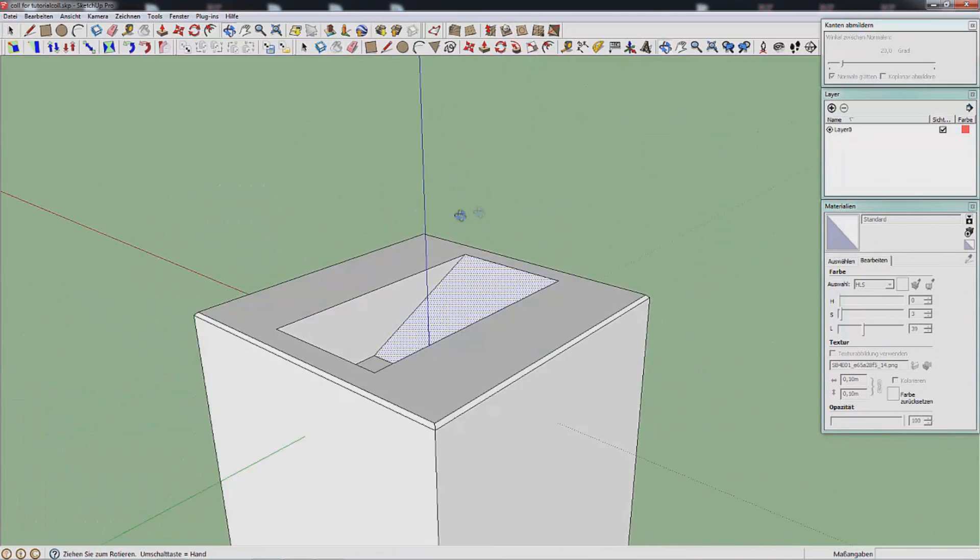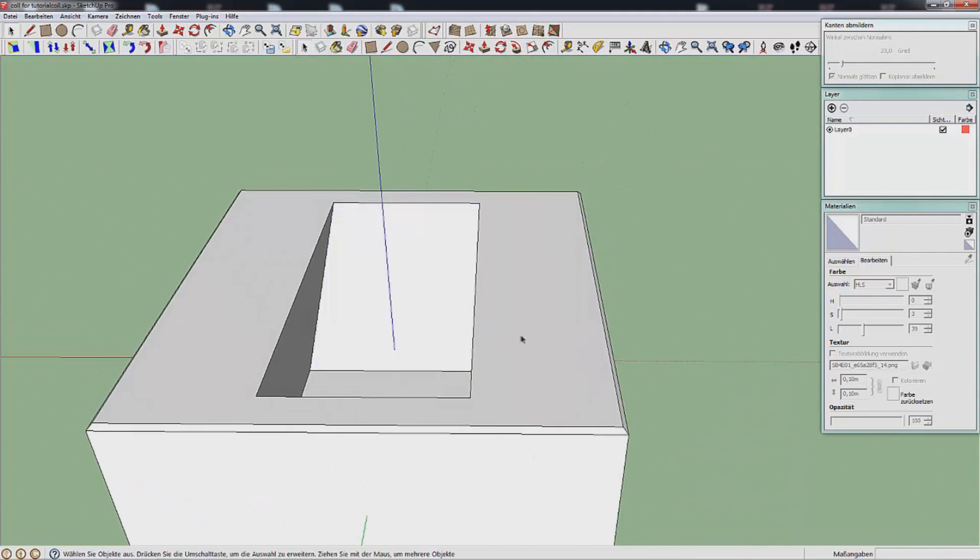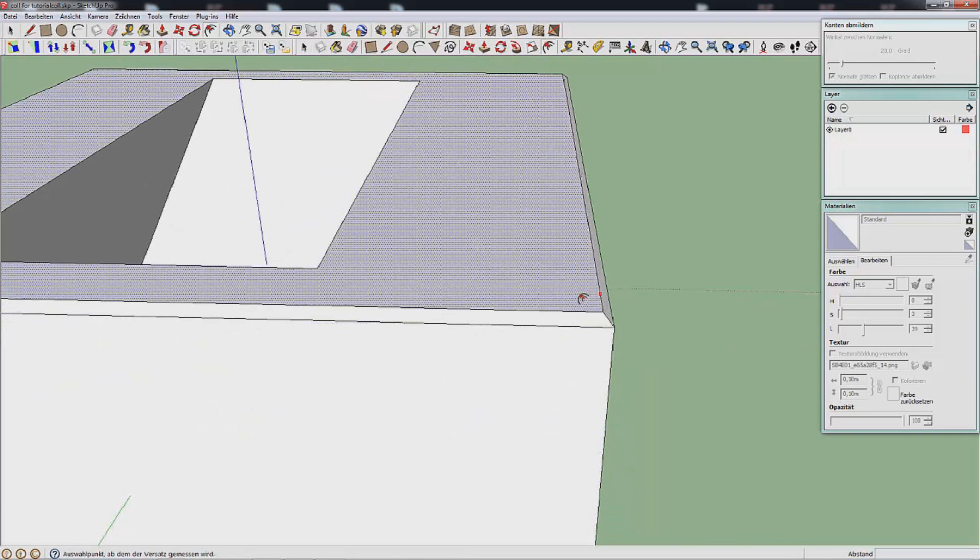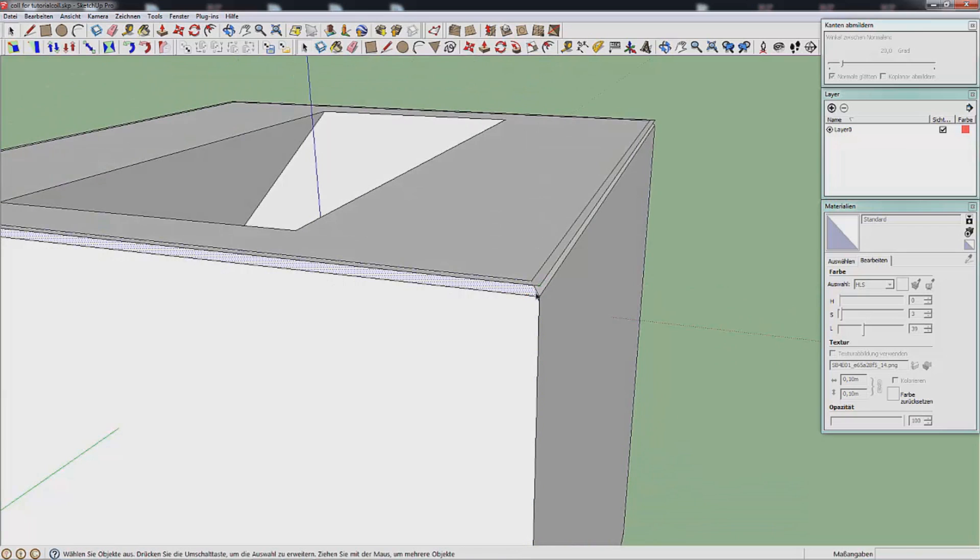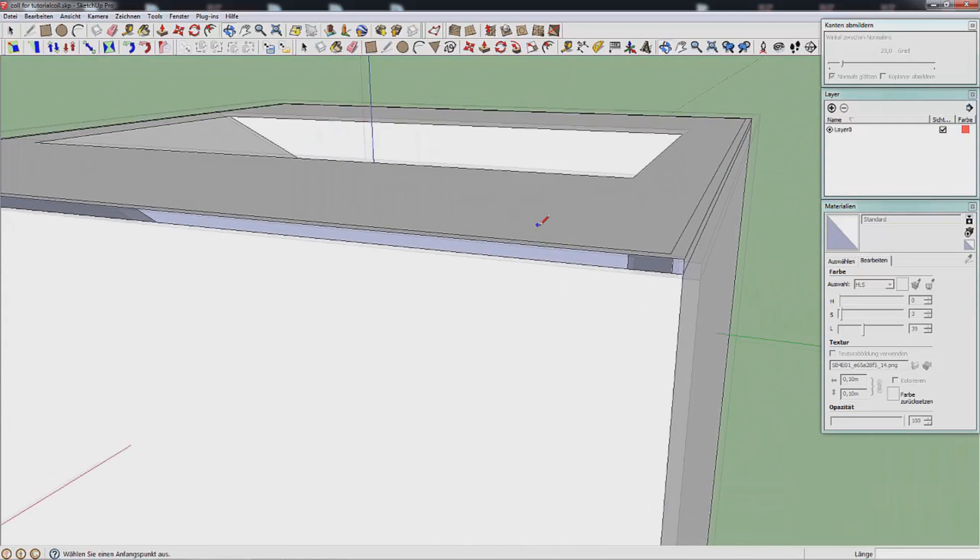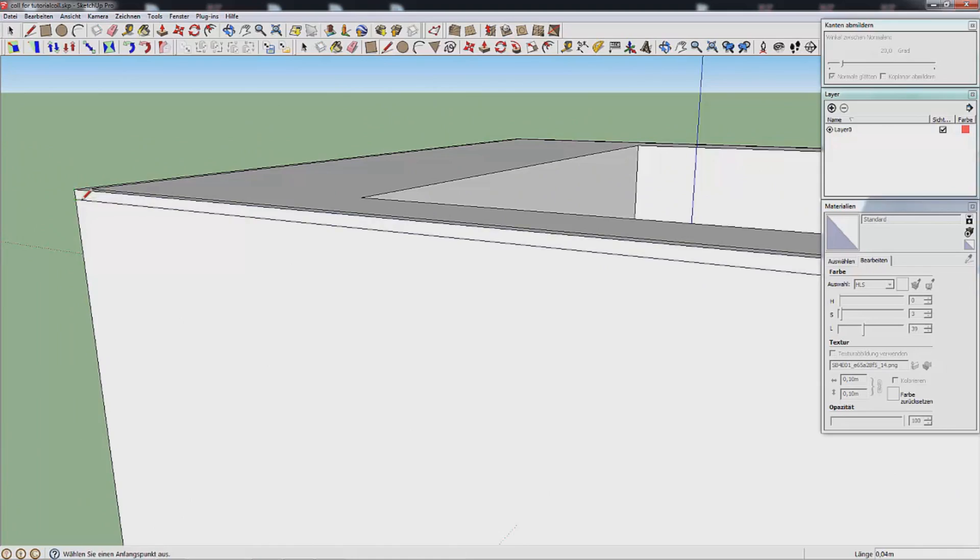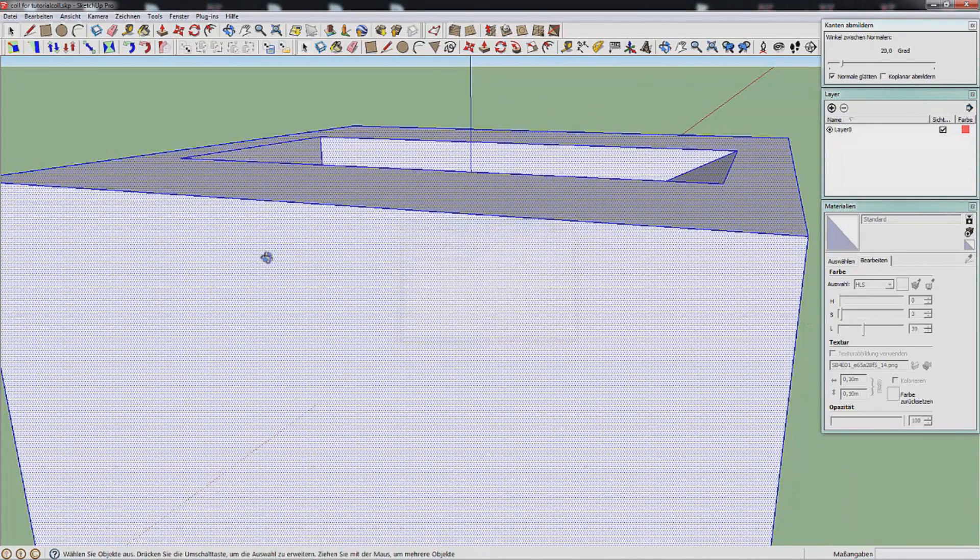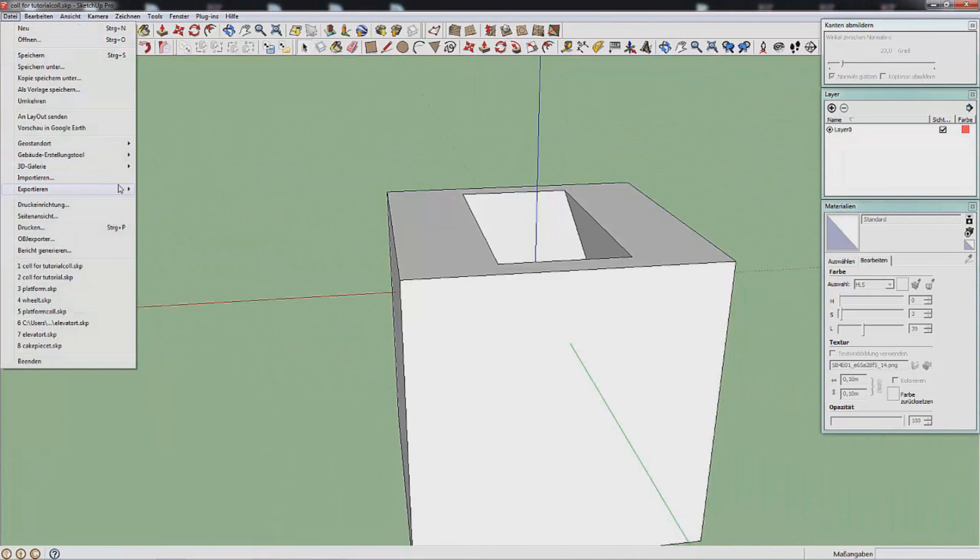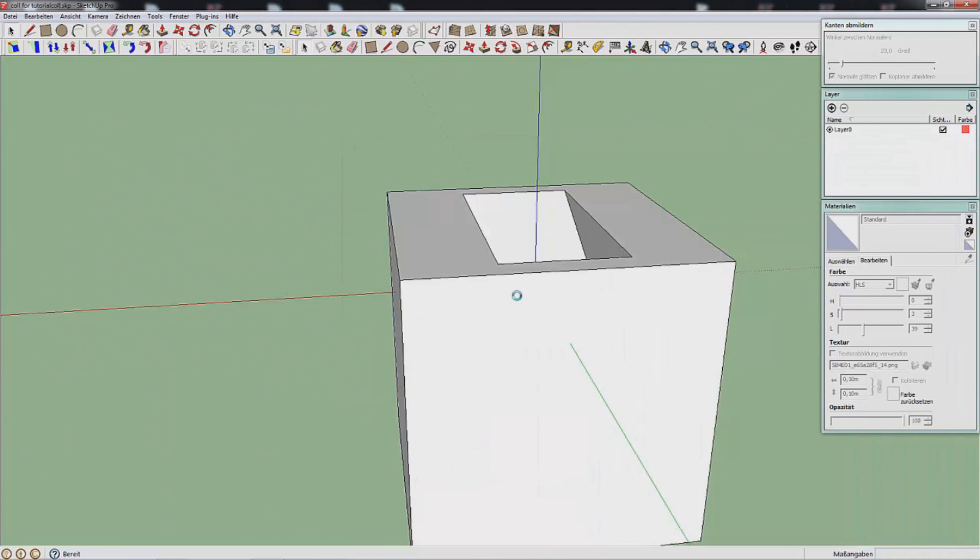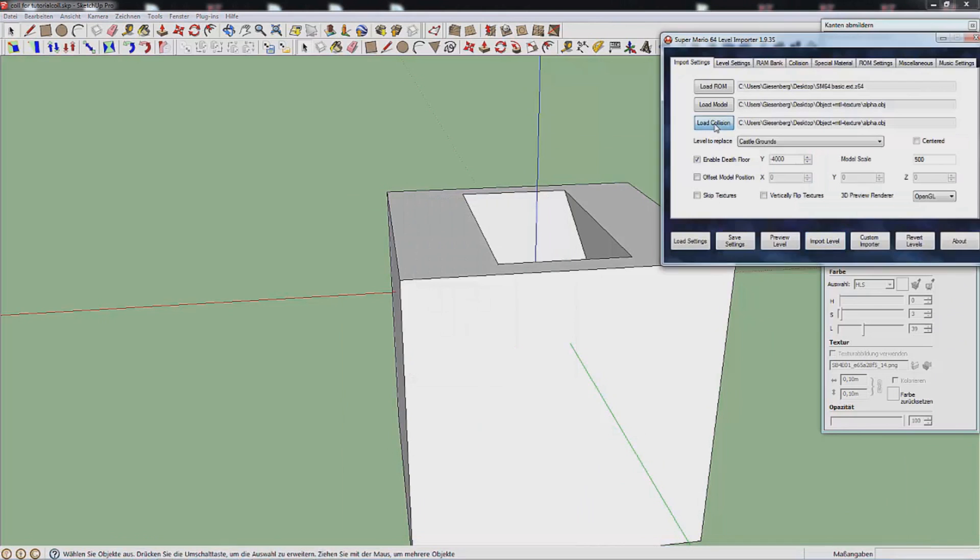We don't really need textures on this either because we won't see it. This is just a collision map, and then we want to make the ledges grabbable so for that I will make these edges straight down. I will export this as Alpha UVA. I just have to make sure to select it over here.